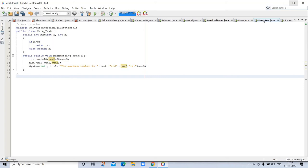This is the example of pass by value. So here is a public class ParaTest static, and here we are passing values.